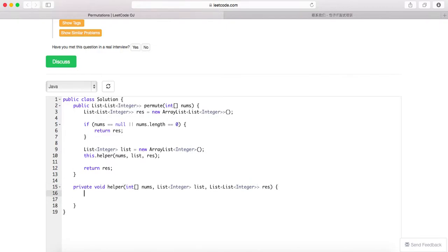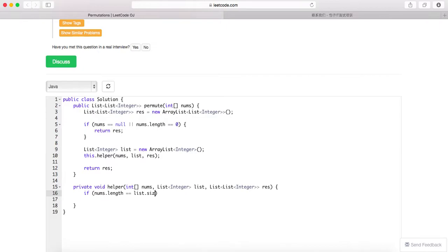So here whenever you write recursion you need to know your returning conditions, which is when the length equals to my list size, and you want to make a deep copy of this list.